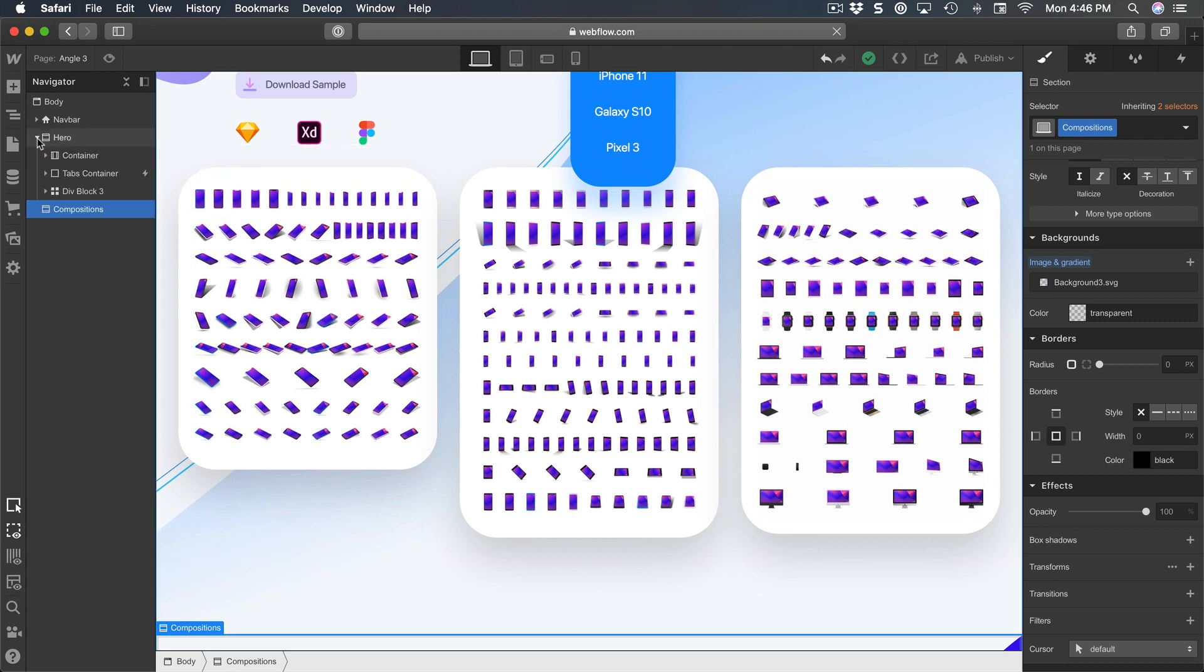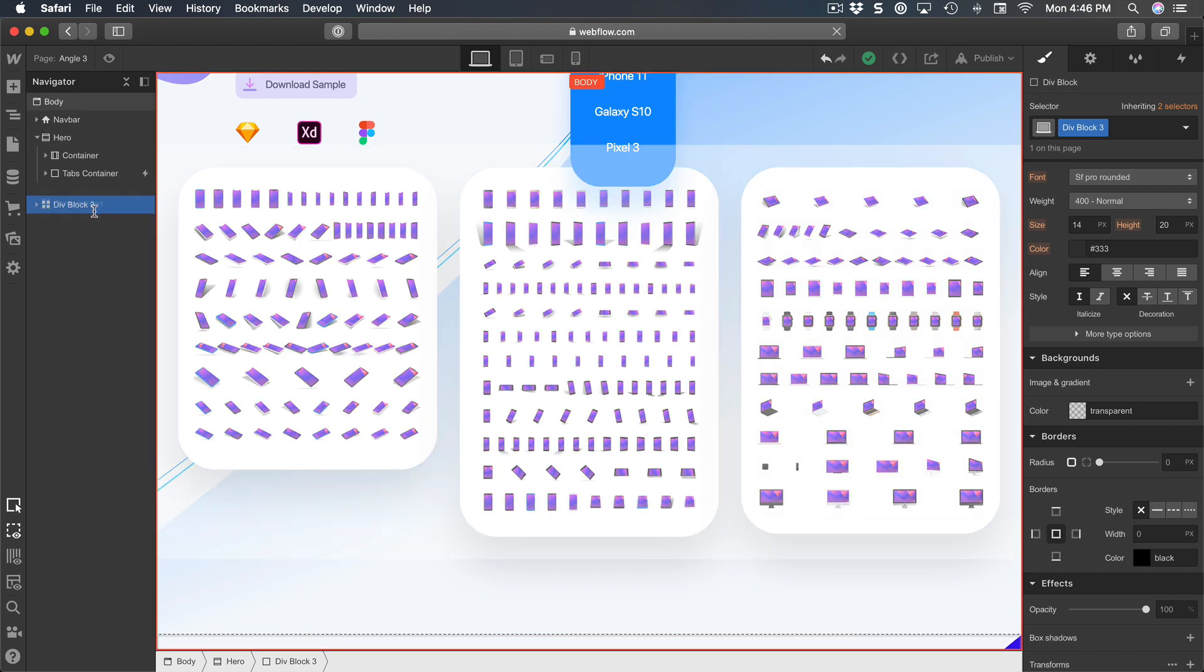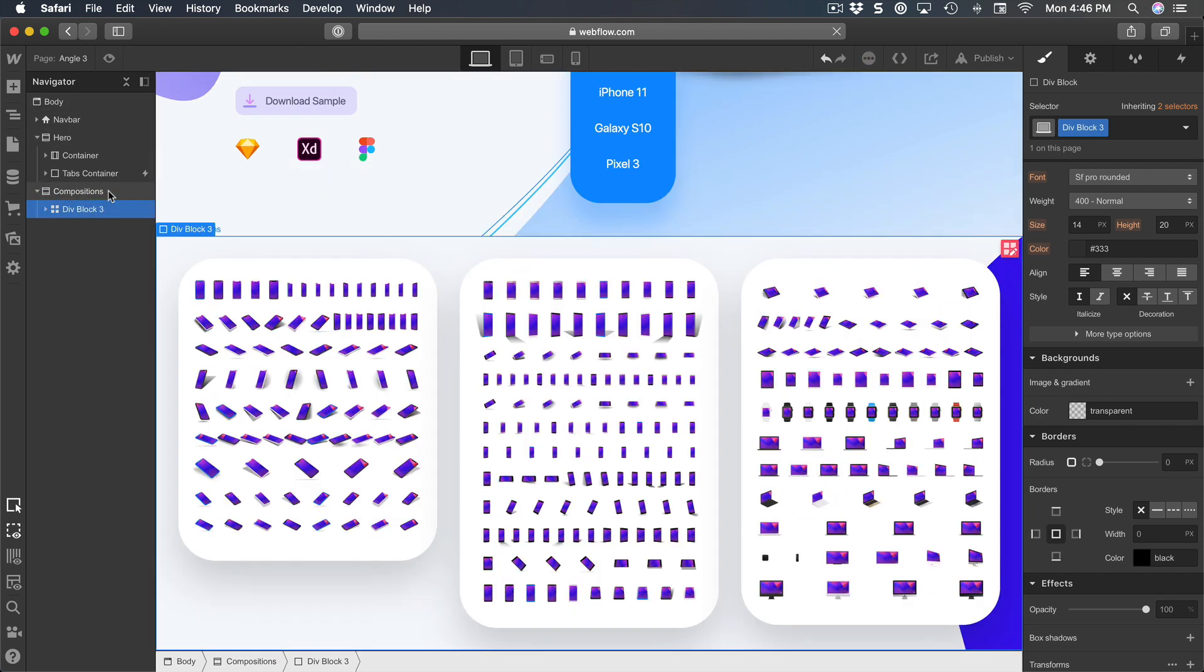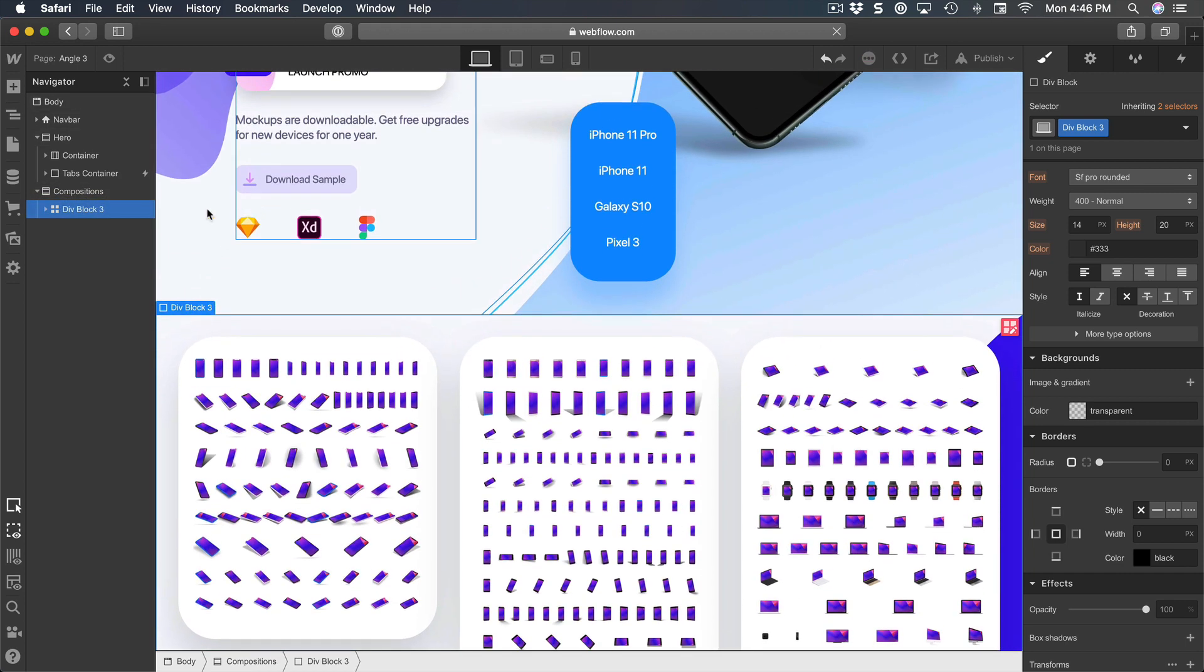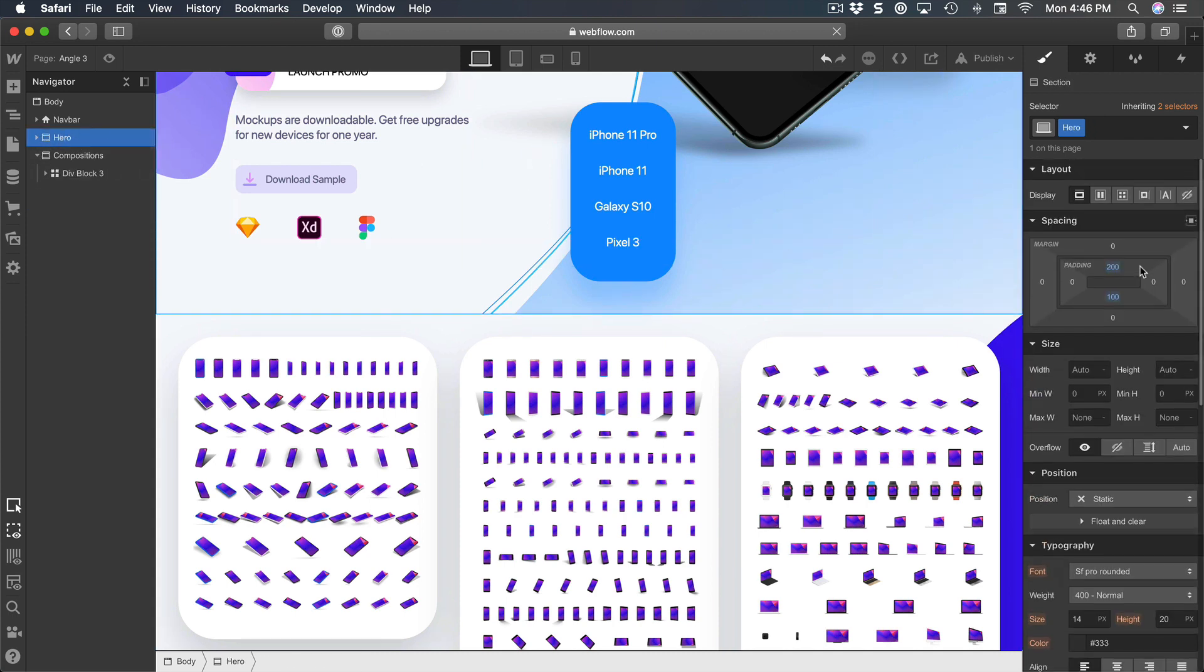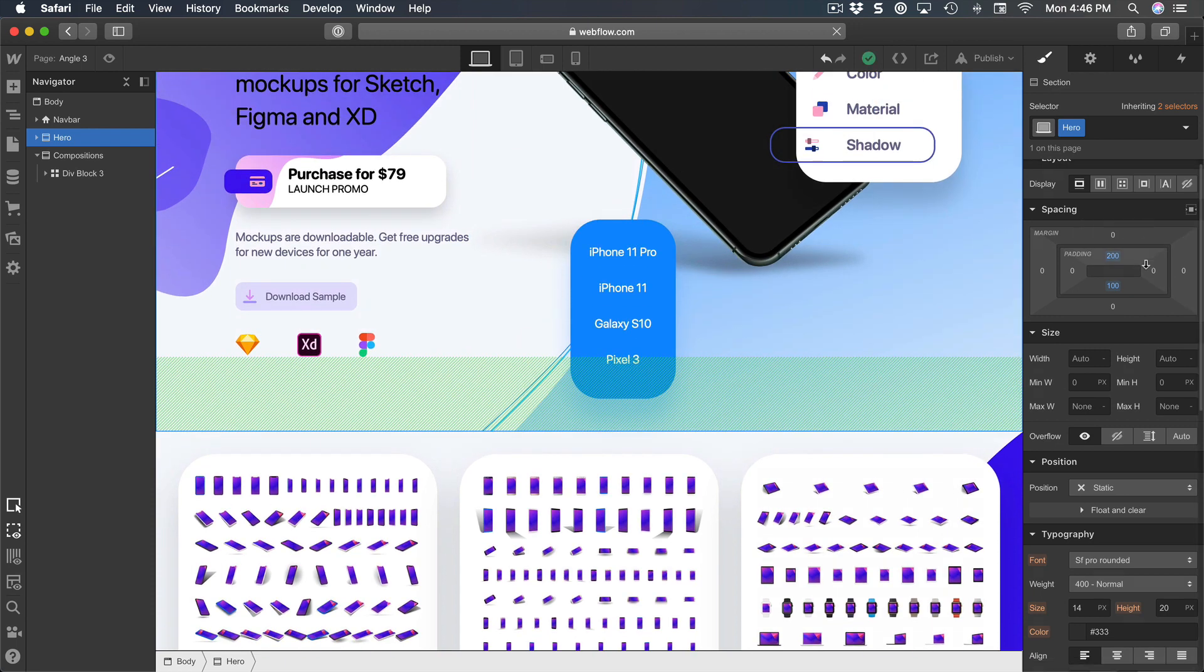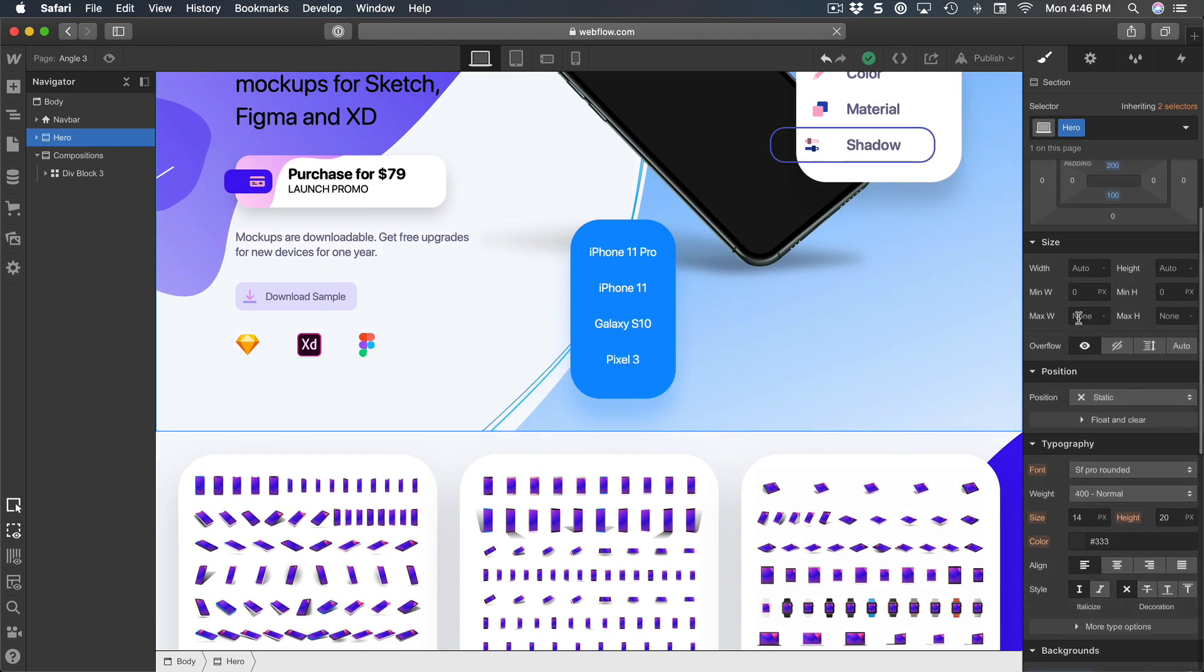But now we can finally move that stuff to another background like this, and we can set for the hero section to have a fixed height so that we can have some extra spacing to breathe. So in this case I'm going to select the hero section and set to a height of 1500.